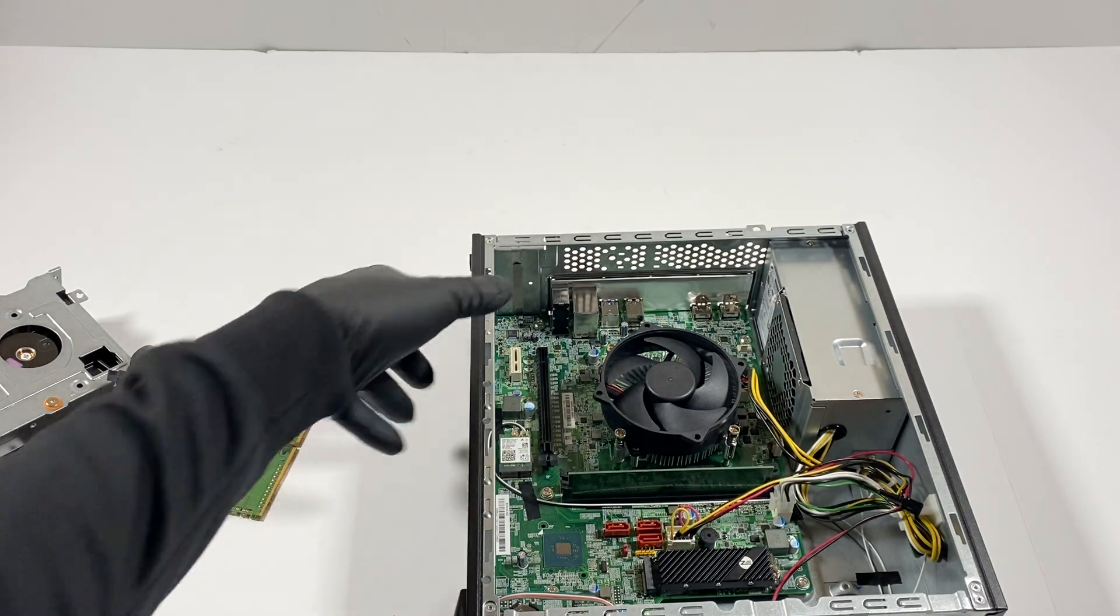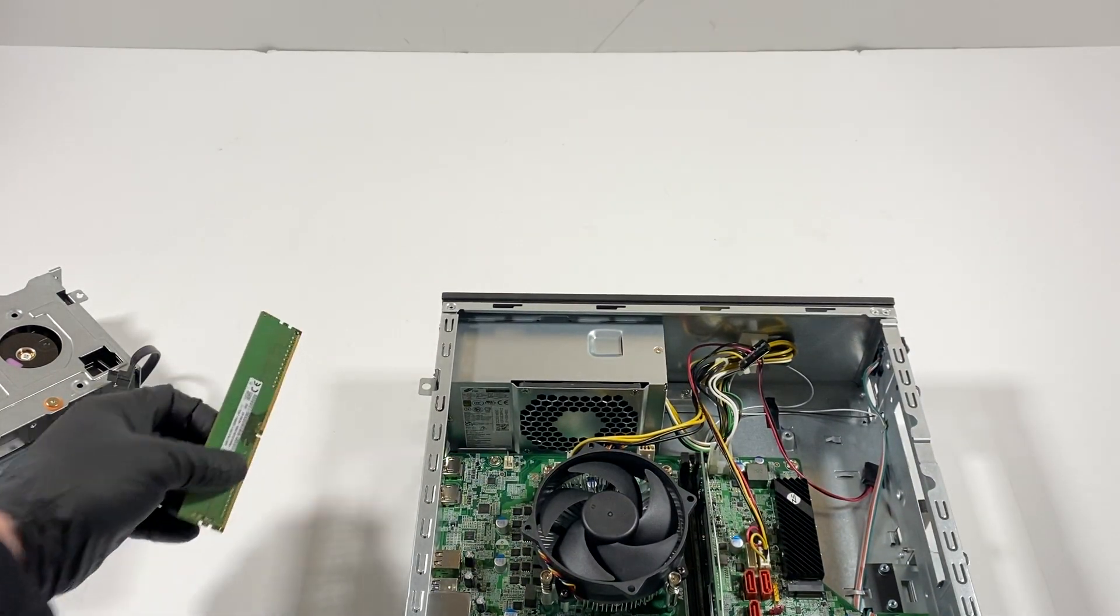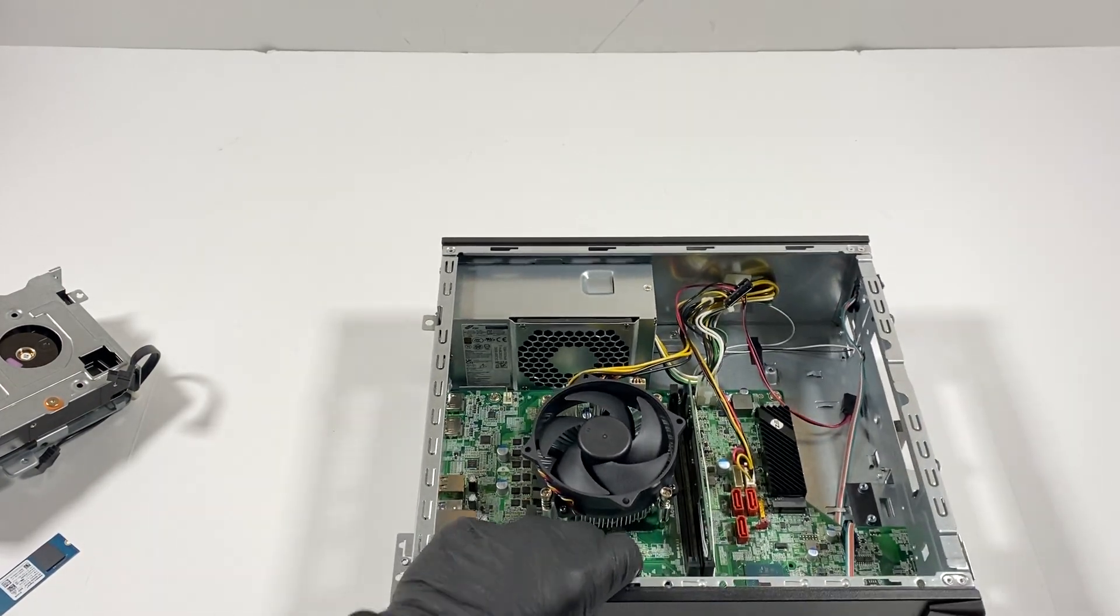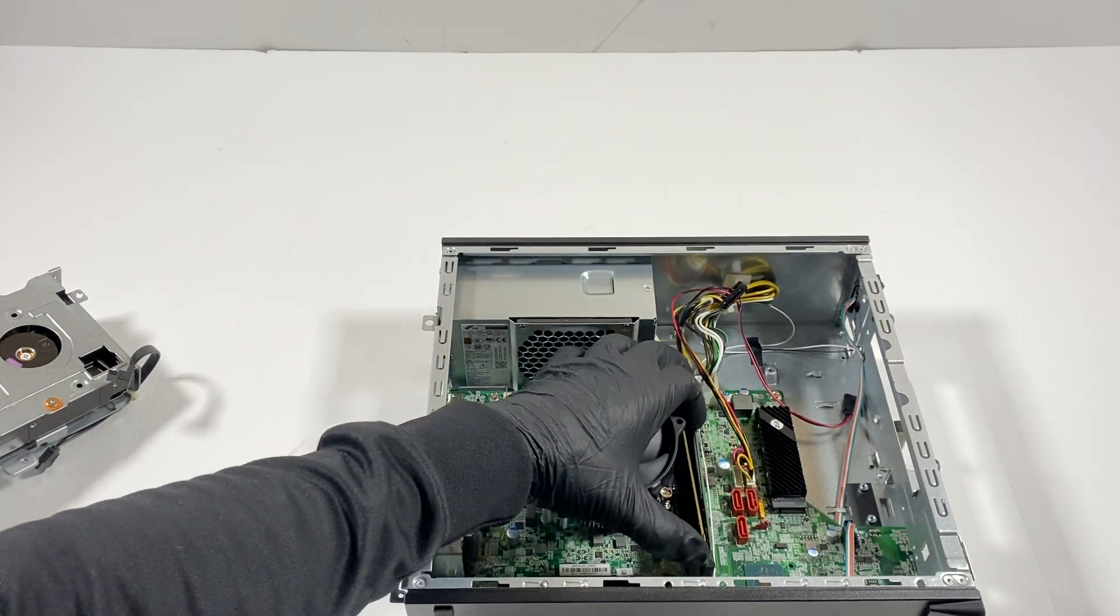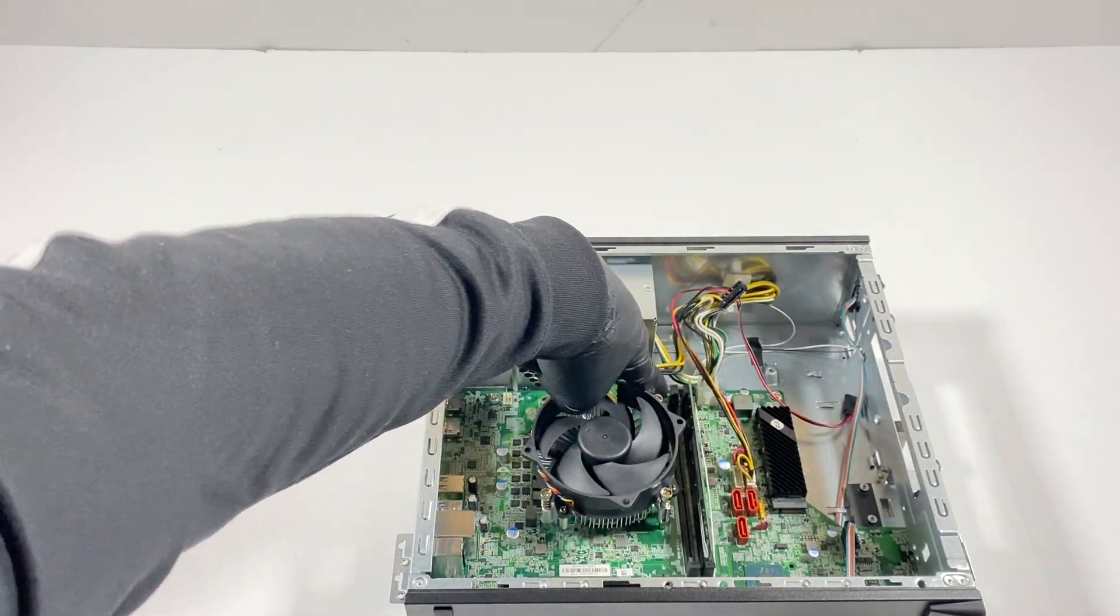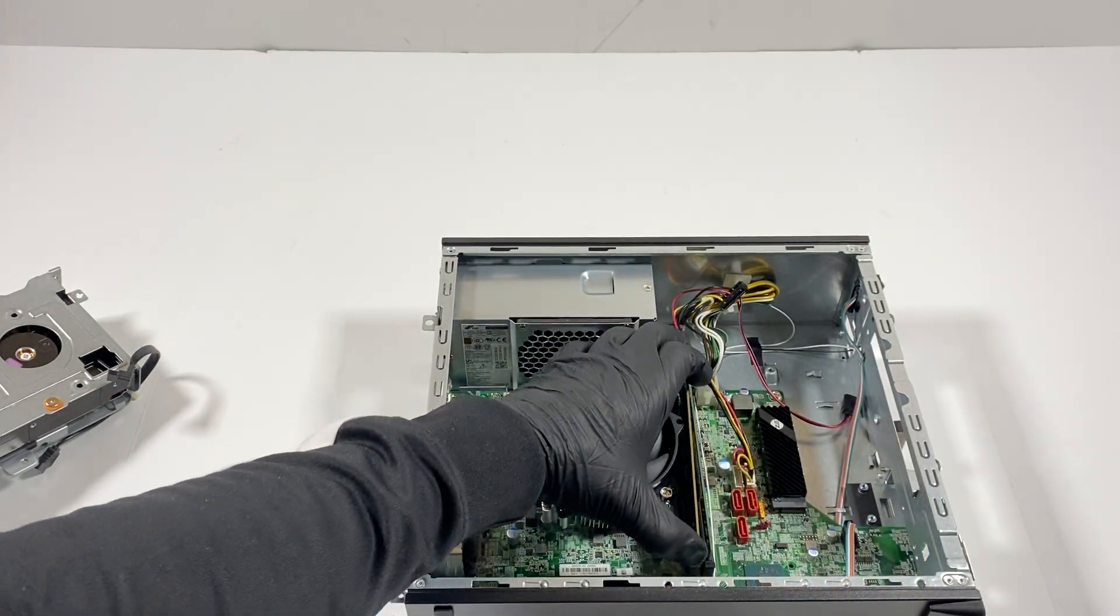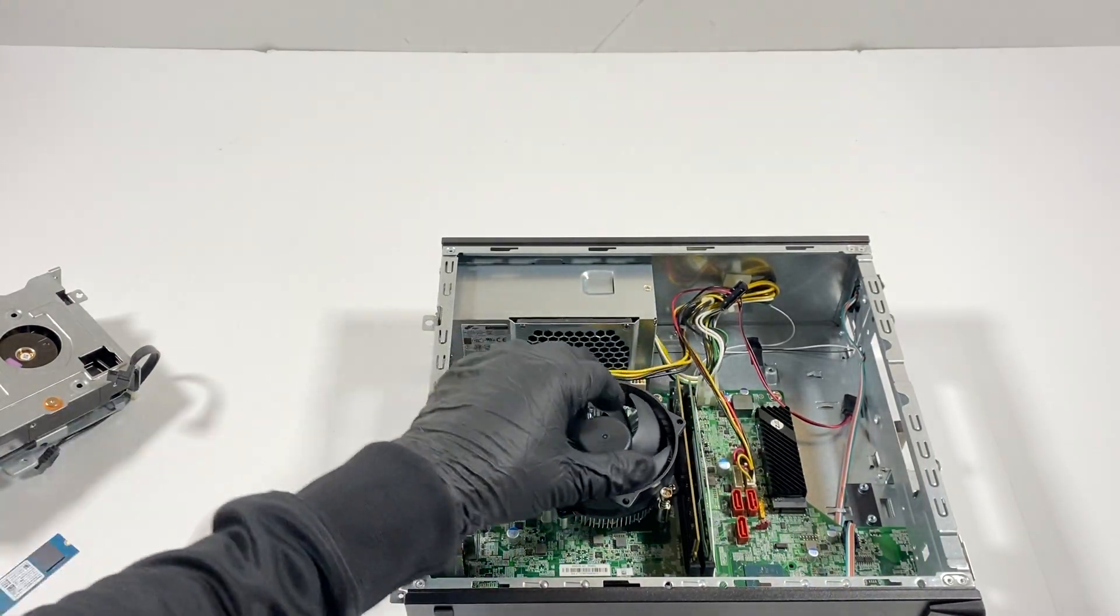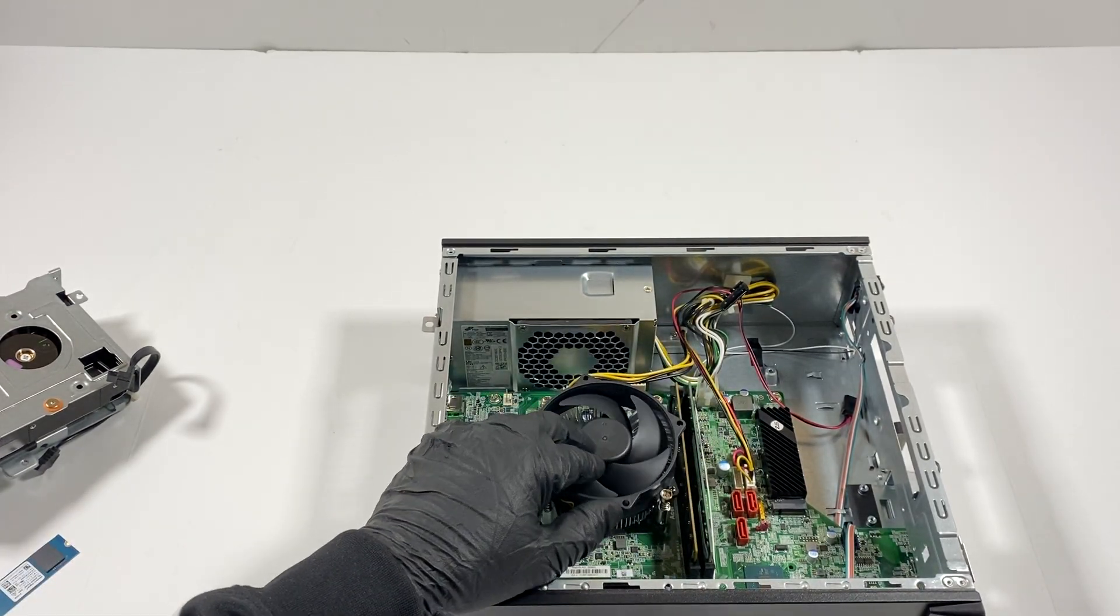Now what I will do is I'm going to go ahead and install another stick here of DDR4 RAM. And you're going to press this up right here. And you can only install one way, you're going to get two clicks.